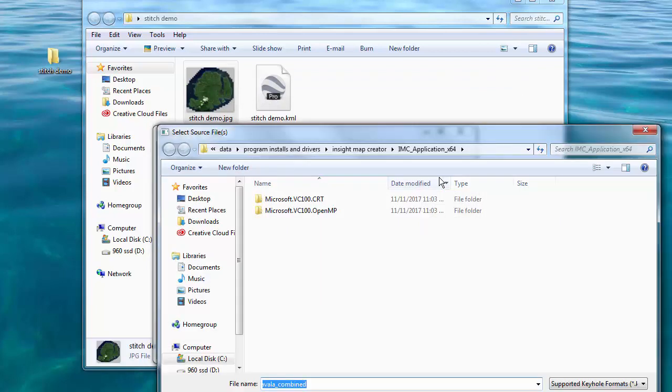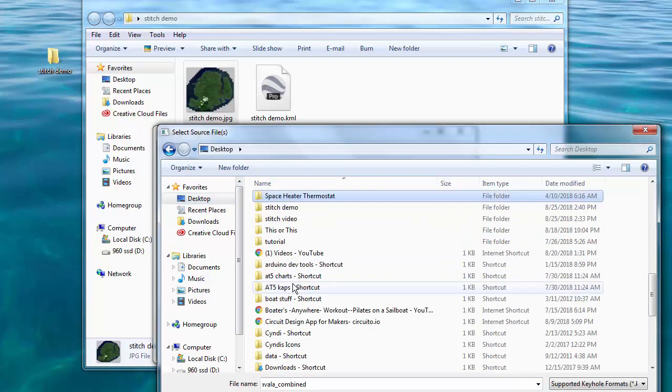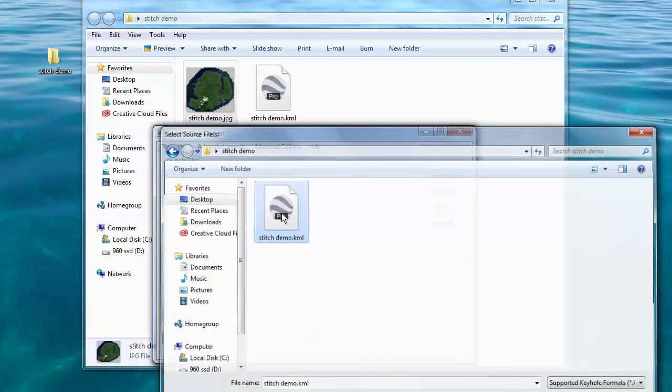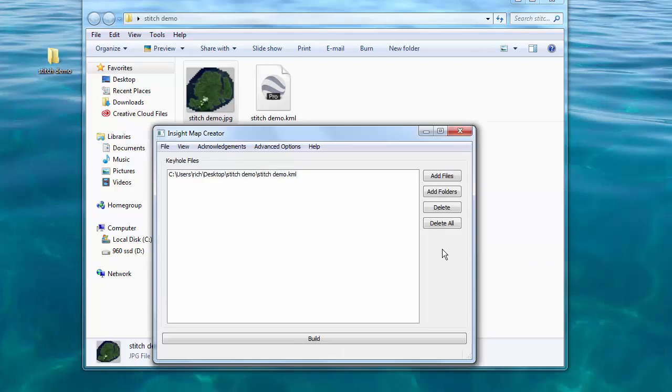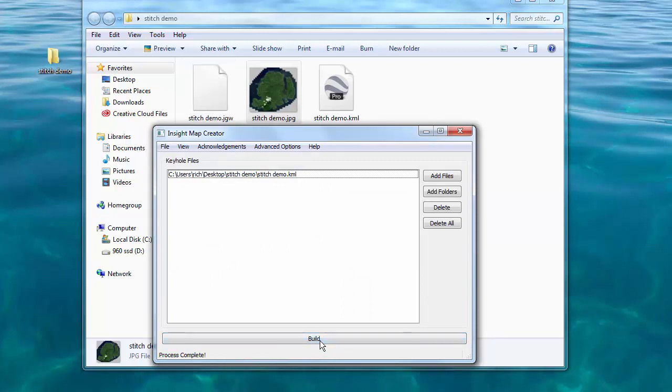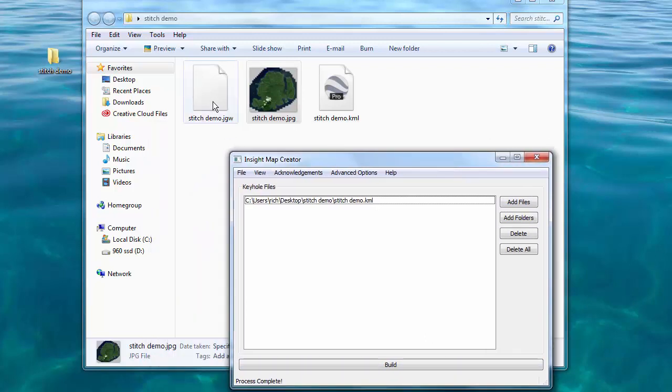Select the add files and pick the directory where we put the map we just created. Select the KML file and hit Build. This won't take very long no matter how large the chart is. And now you can see that we have three files including the JGW file we just made.